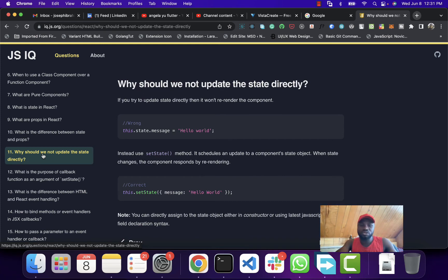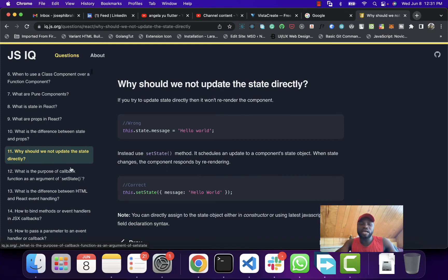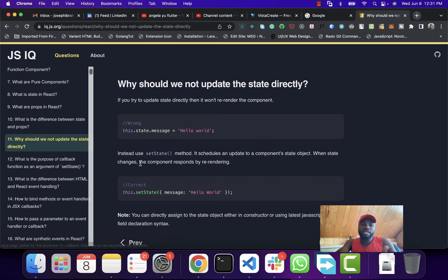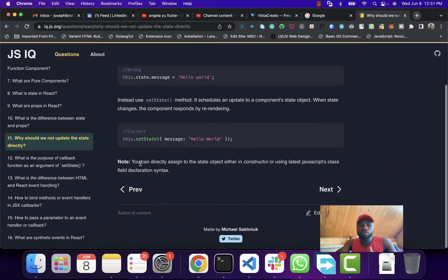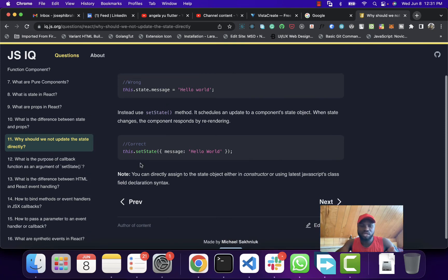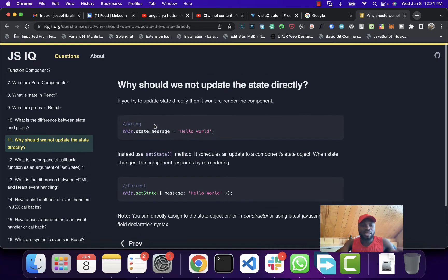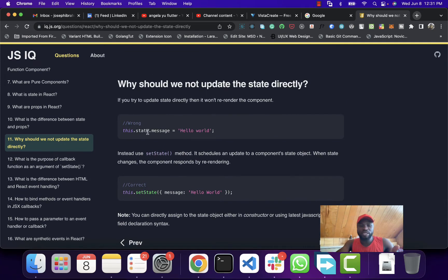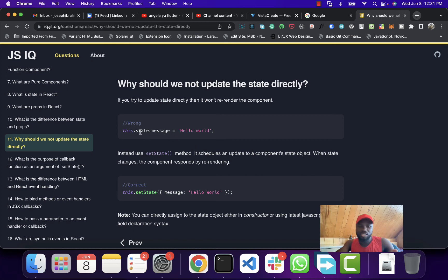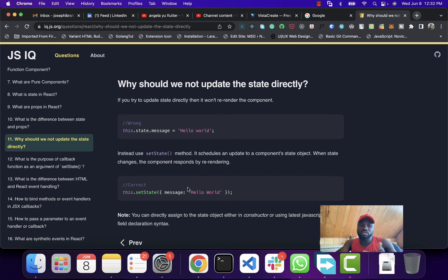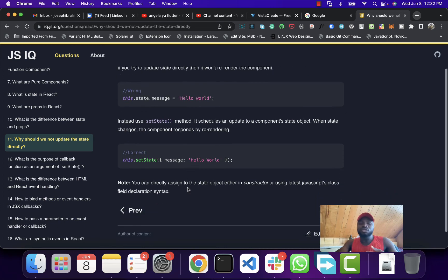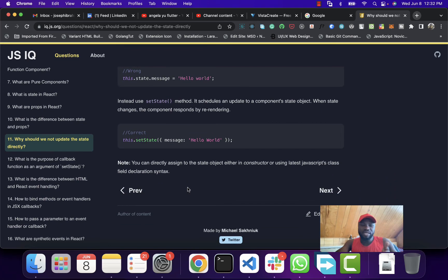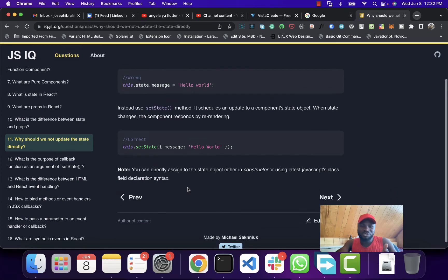That's the reason why I like those resources. They show you some right and wrong ways of writing things, like for classical way of writing your state or updating your state. They're saying this way is wrong - you can't update your state directly. Rather, you use the setState to update your state. That's the reason why I love those resources.